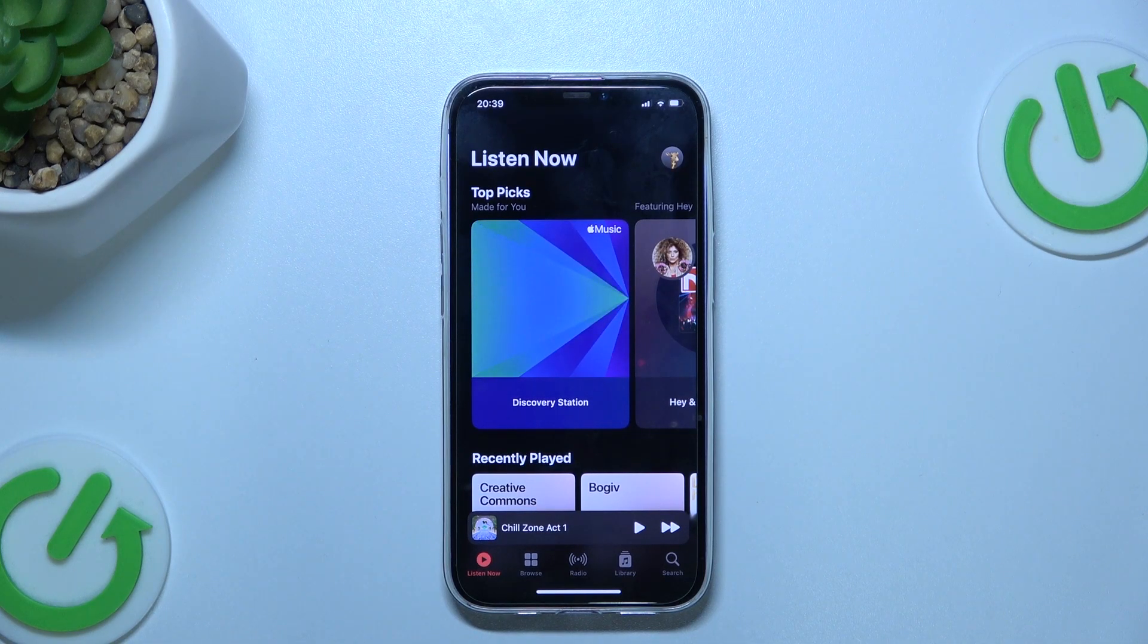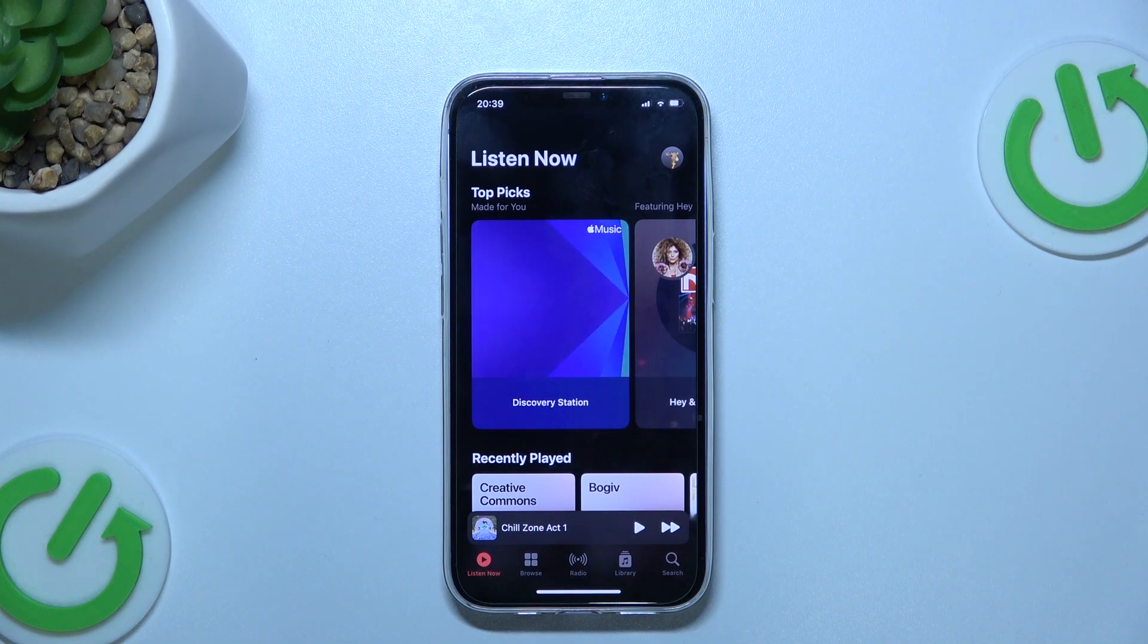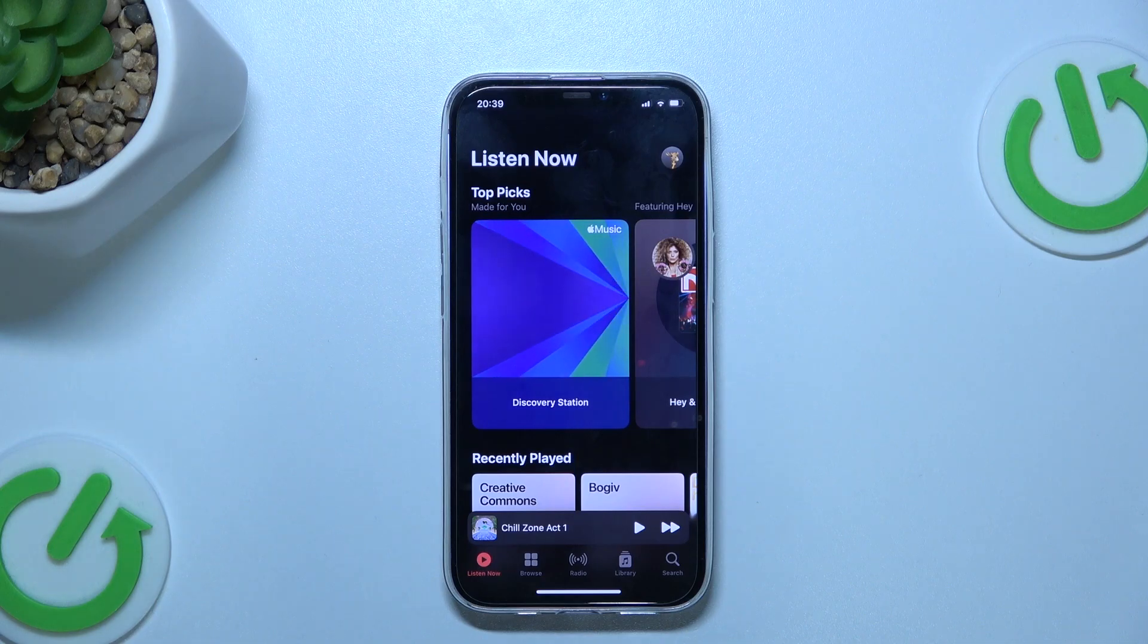Welcome! In today's video I am going to show you how to create a playlist on Apple Music.